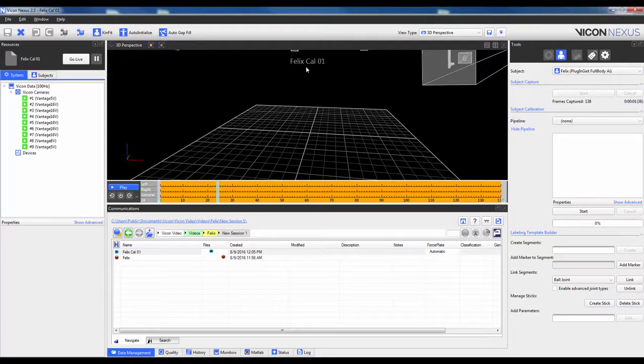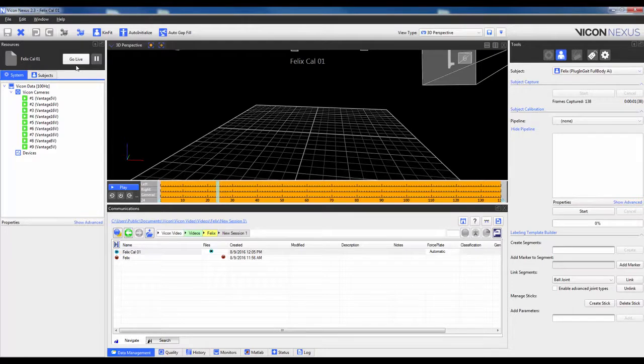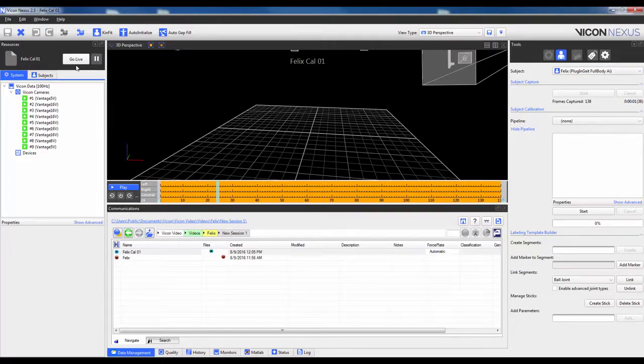You can process the Static Trial now or immediately begin capturing Dynamic Trials by clicking Go Live. If you wait to process the Static Trial, there is a good chance that the real-time labeling will not be reliable. As such, I will show you the workflow for processing the Static Trial before capturing any Dynamic Trials.